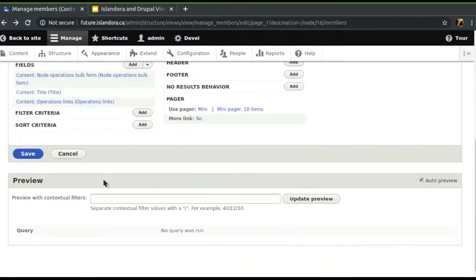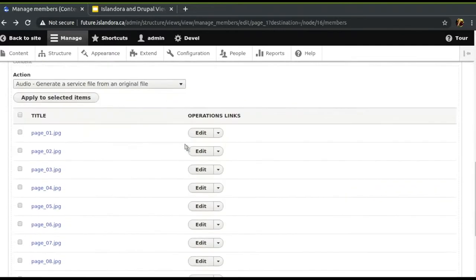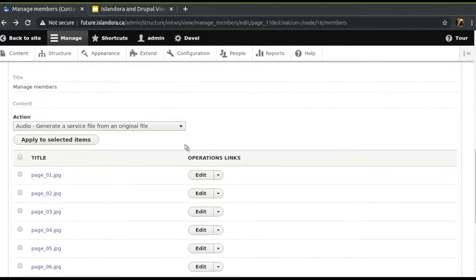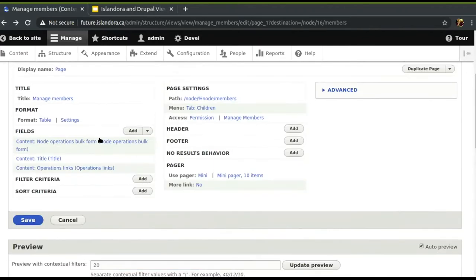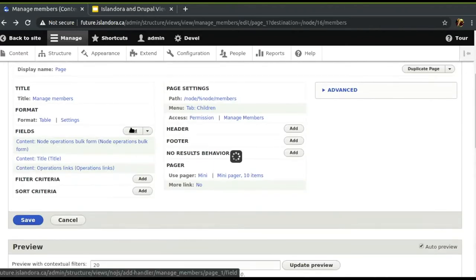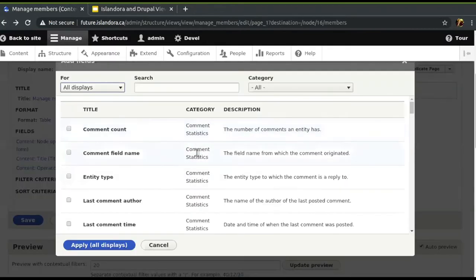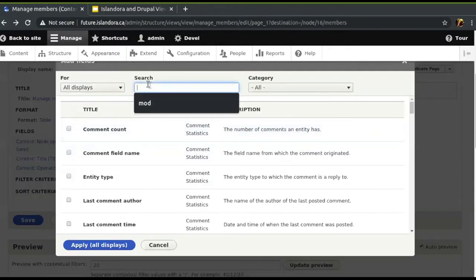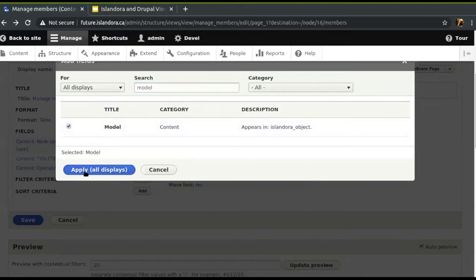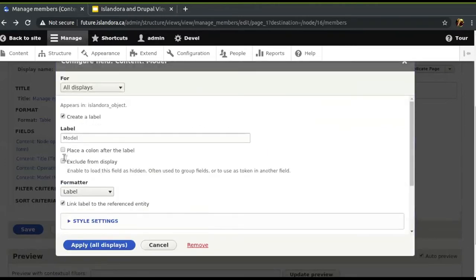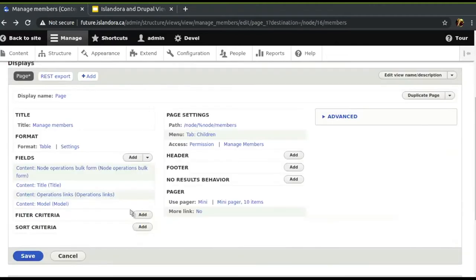Let's edit this a bit and add another field. Here we can add the model field so we'll know what it is that the child is. I'll click to add this field and say to do it for all displays. We create a label so we'll give it a header in the table. Now we've got model.